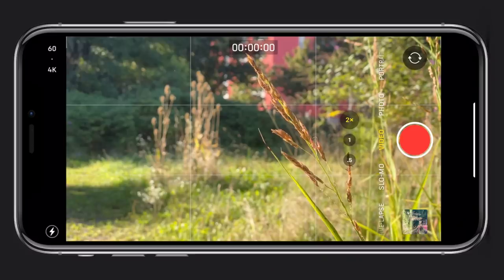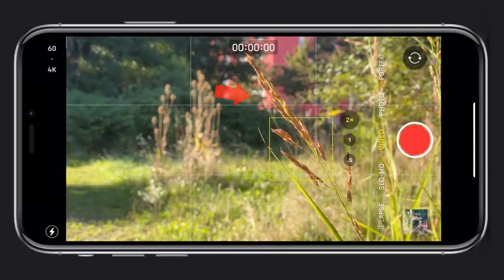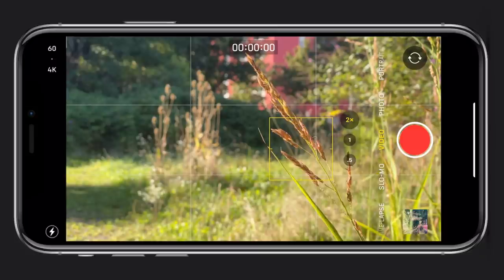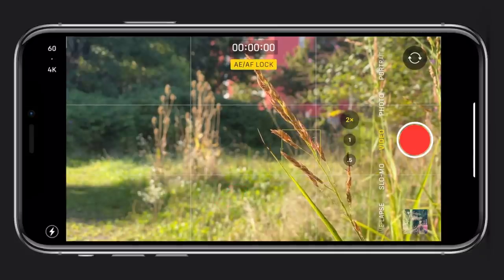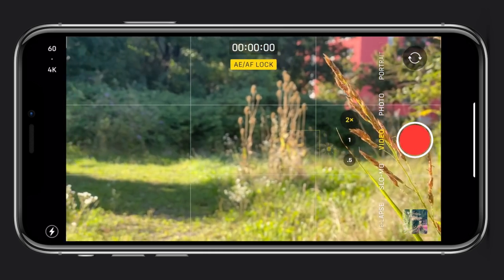Let me show you how to lock your focus. Frame the subject and tap the screen to select your focus point. Hold your finger down on the focus point for a couple of seconds and a small yellow box will start to flash with AE/AF lock appearing. Your focus is now locked. If you reframe to something else, you will see that it's out of focus. To release it, tap elsewhere.